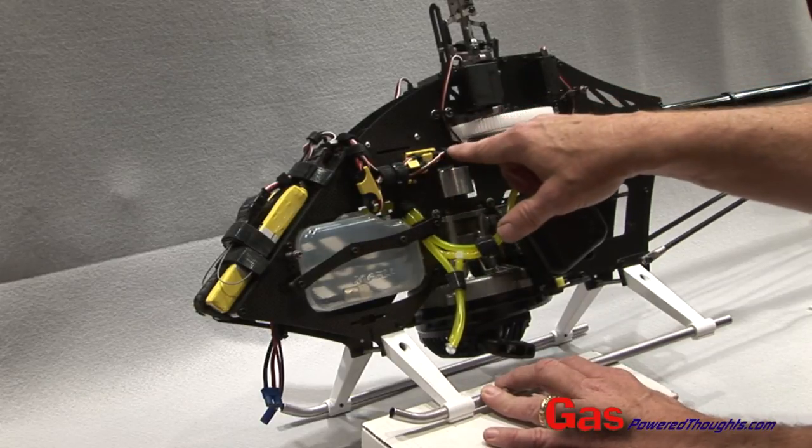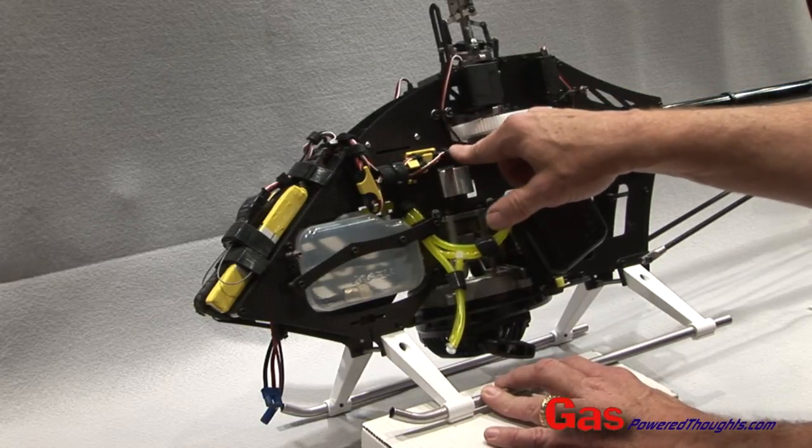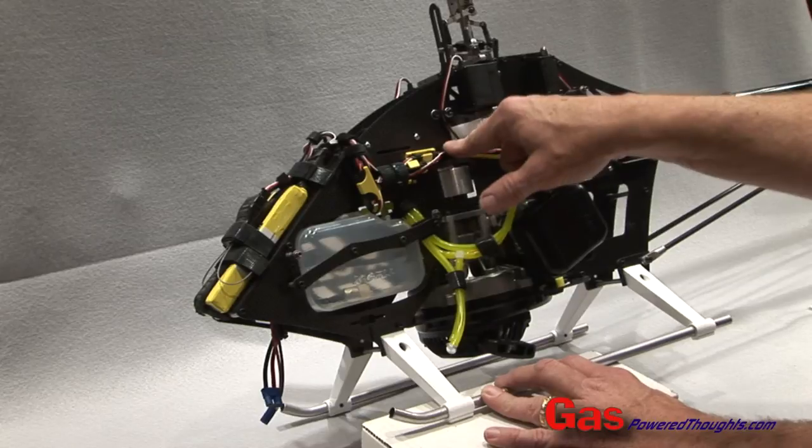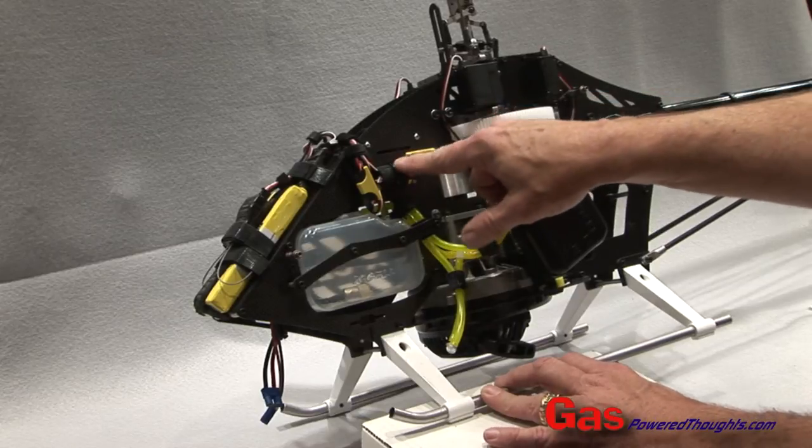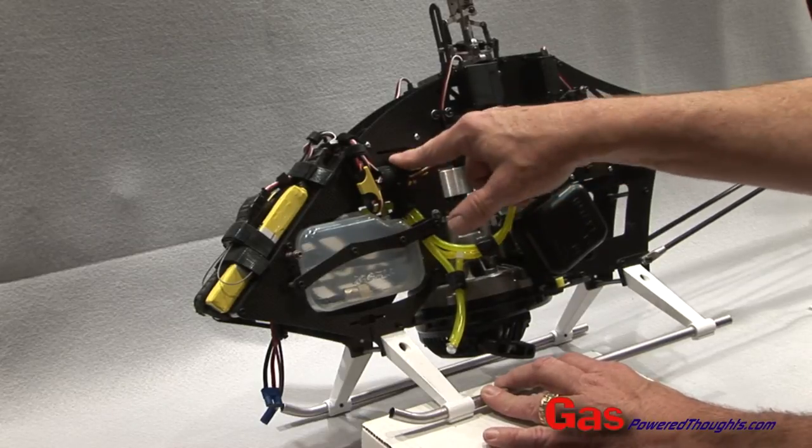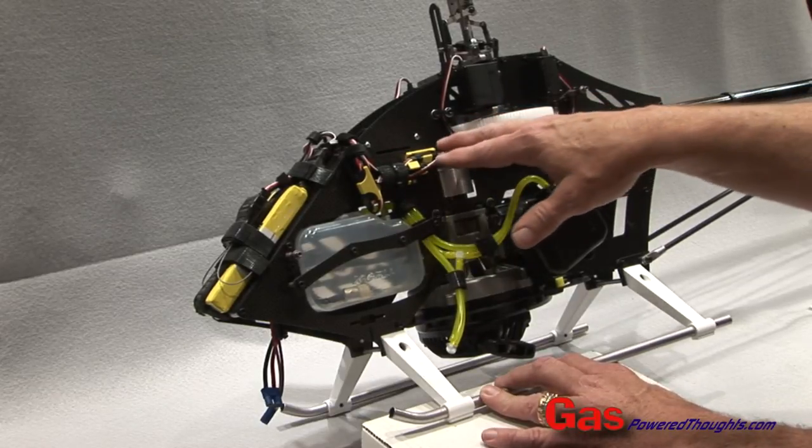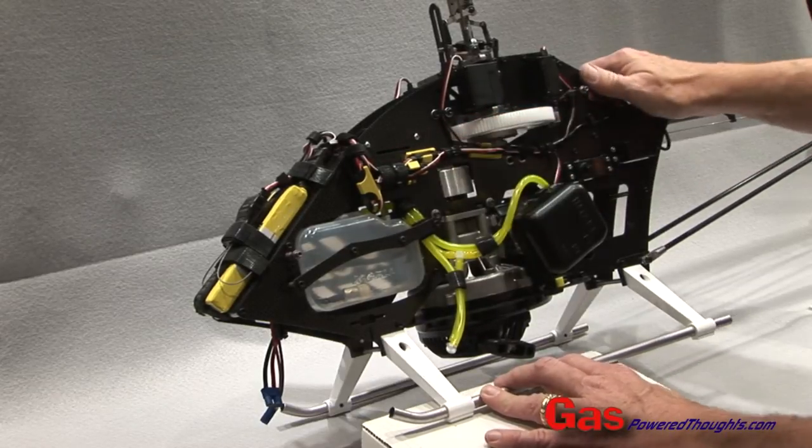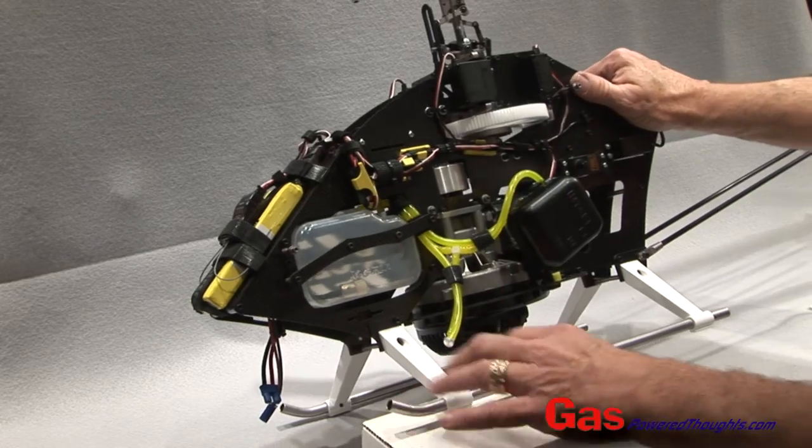I'm using a combination of velcro around the wires and then tie wraps through those slots to hold everything in place along the frame.